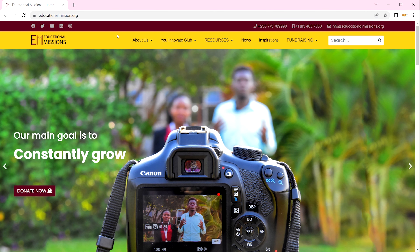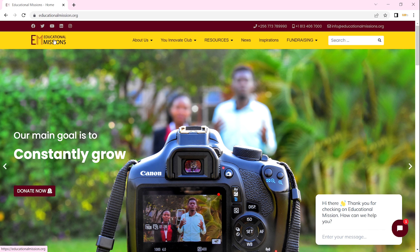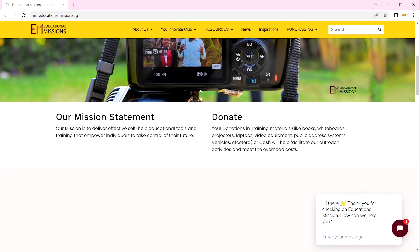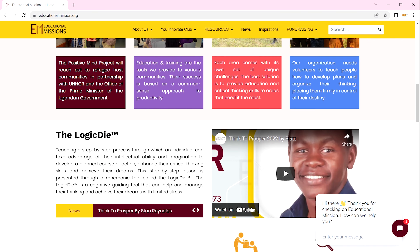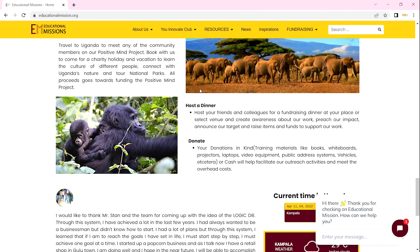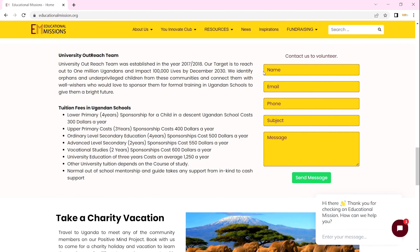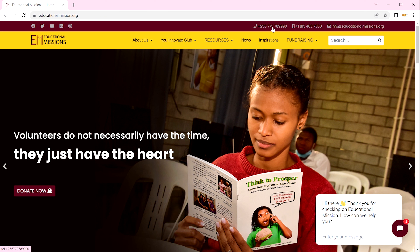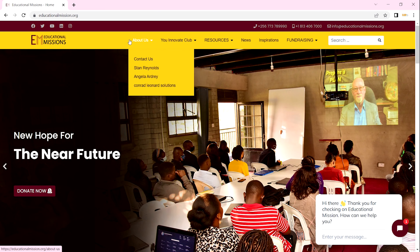You will be directed to our website, educationalmissions.org. You can scroll and read through our website to see what we do, watch a few videos, and contact us. You can type in your name, email, phone number, subject, and message — we'll be happy to contact you back. You can also use our phone numbers or email to reach us.